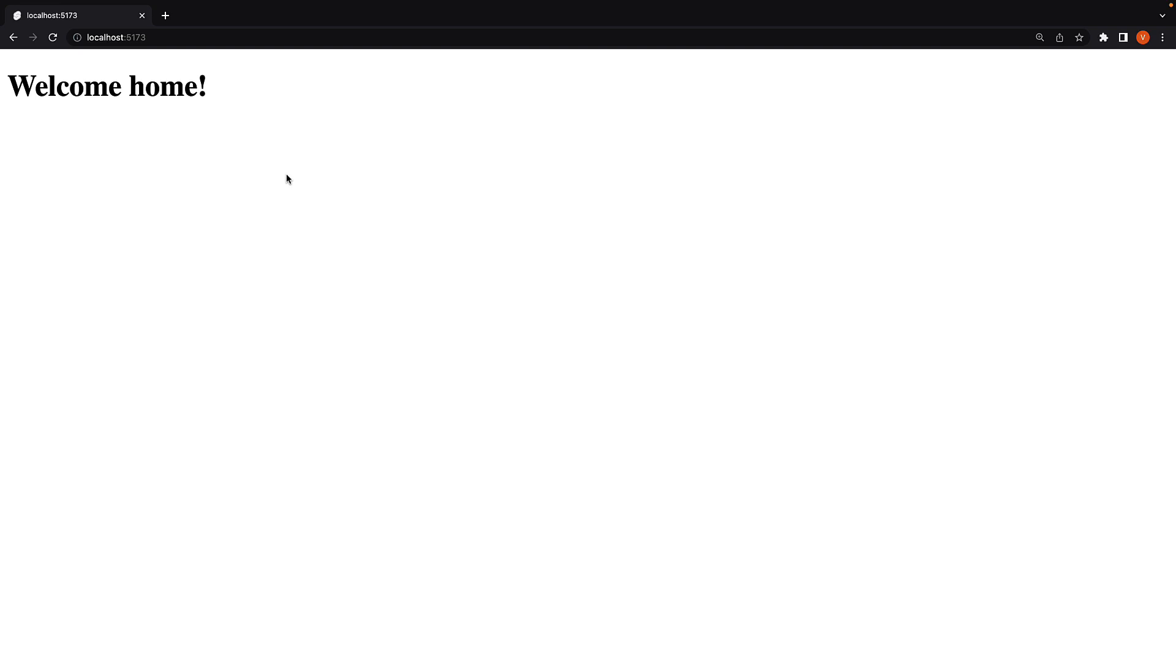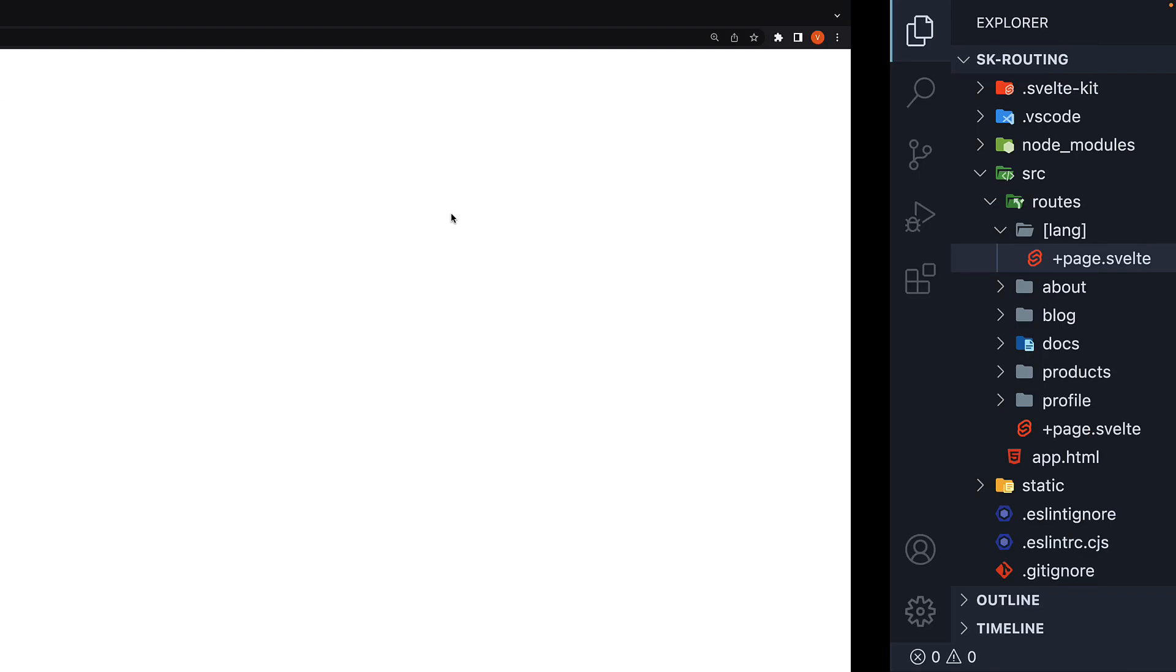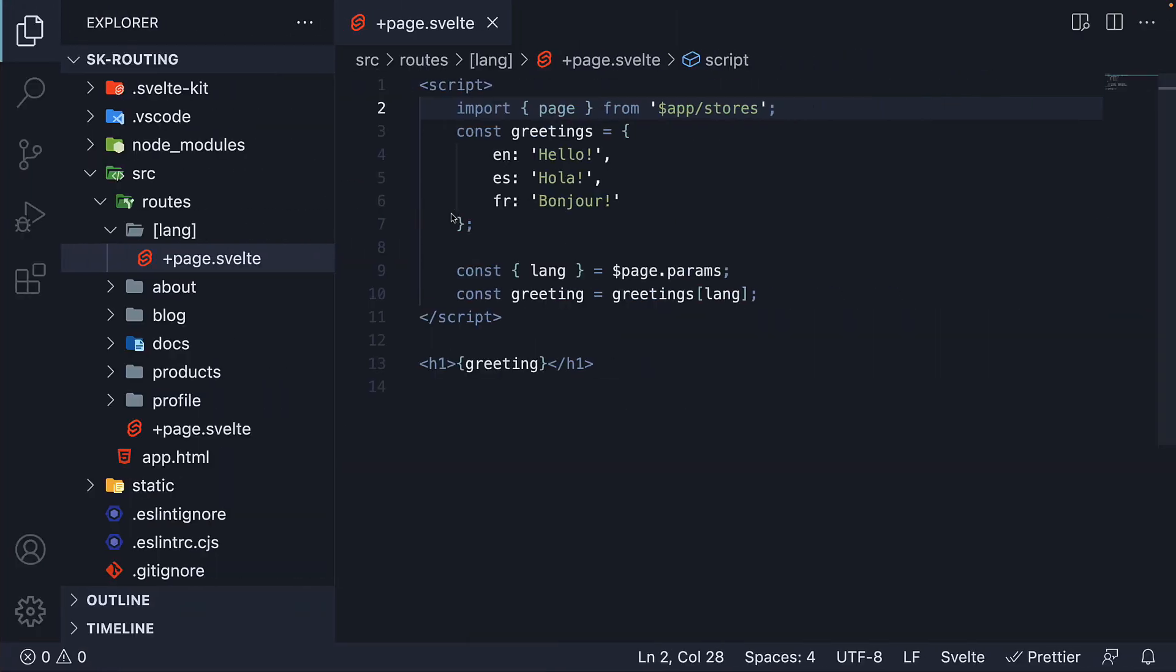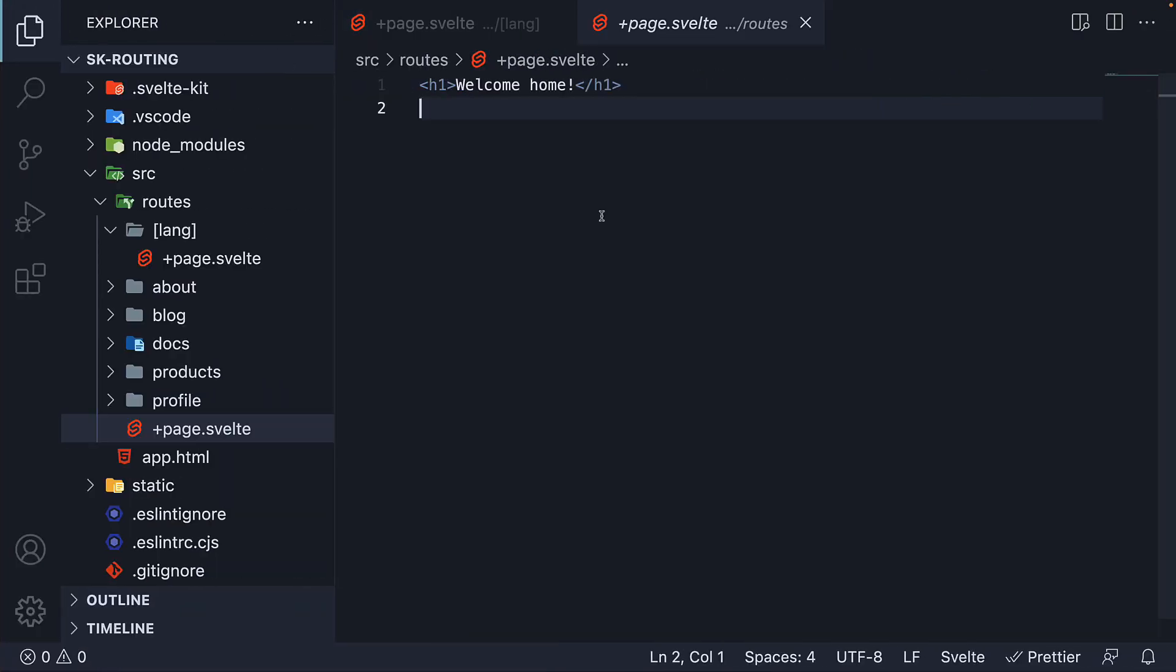Right now, if we omit the language parameter, the page.svelte file in the routes folder is what is displayed in the browser. And that has the text welcome home. I want you to keep this in mind for another minute while I explain how to convert language to an optional parameter.